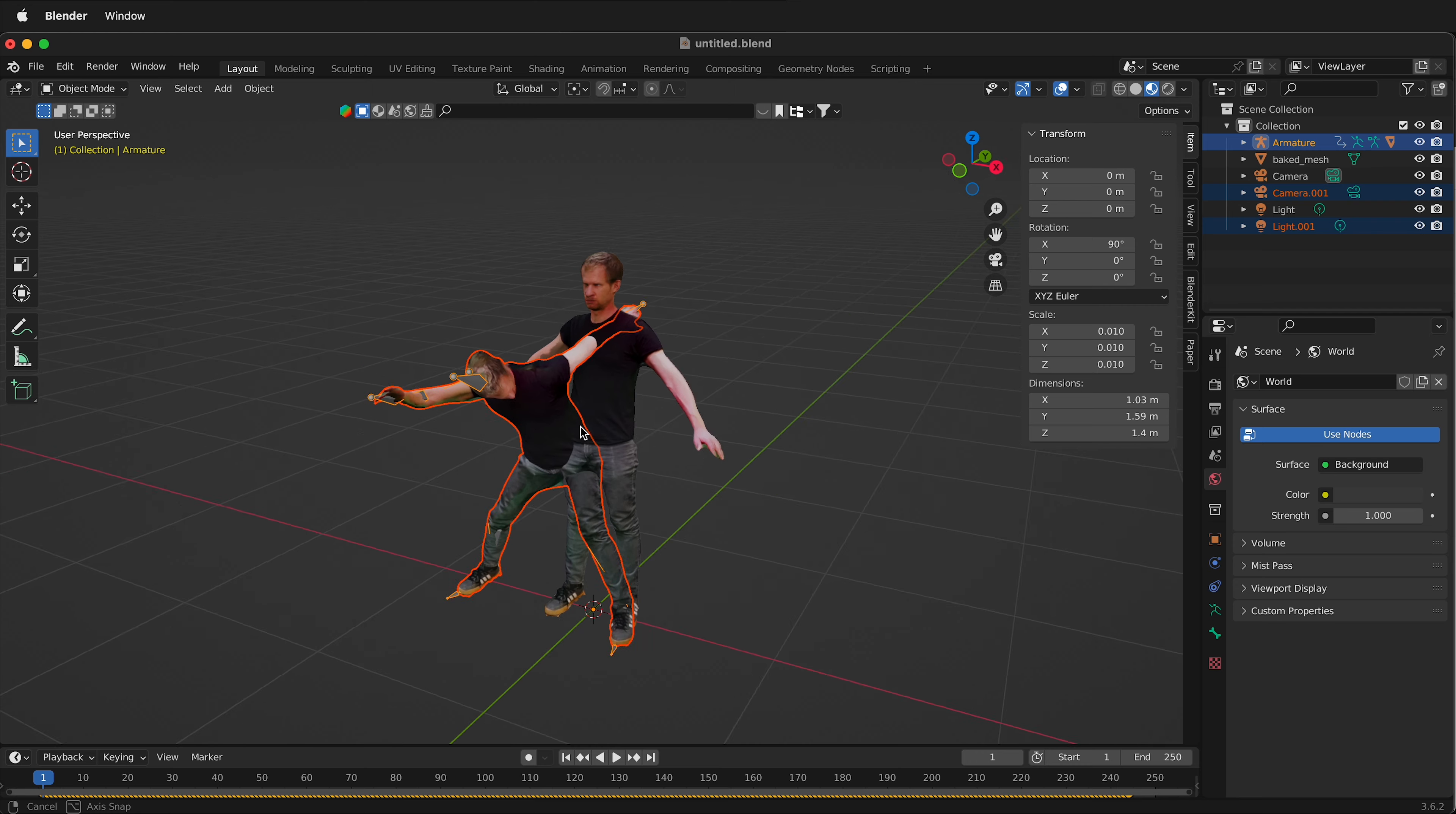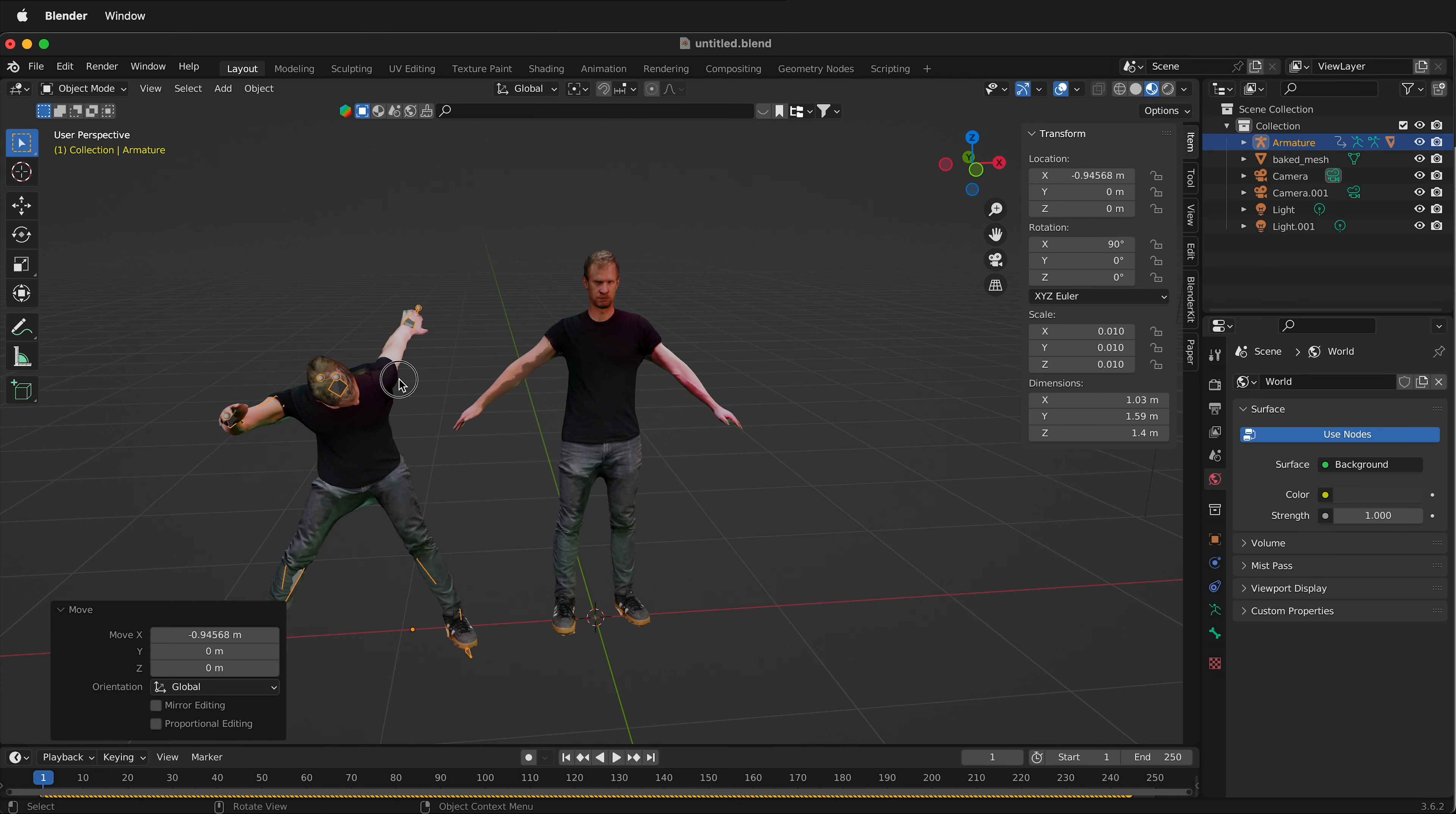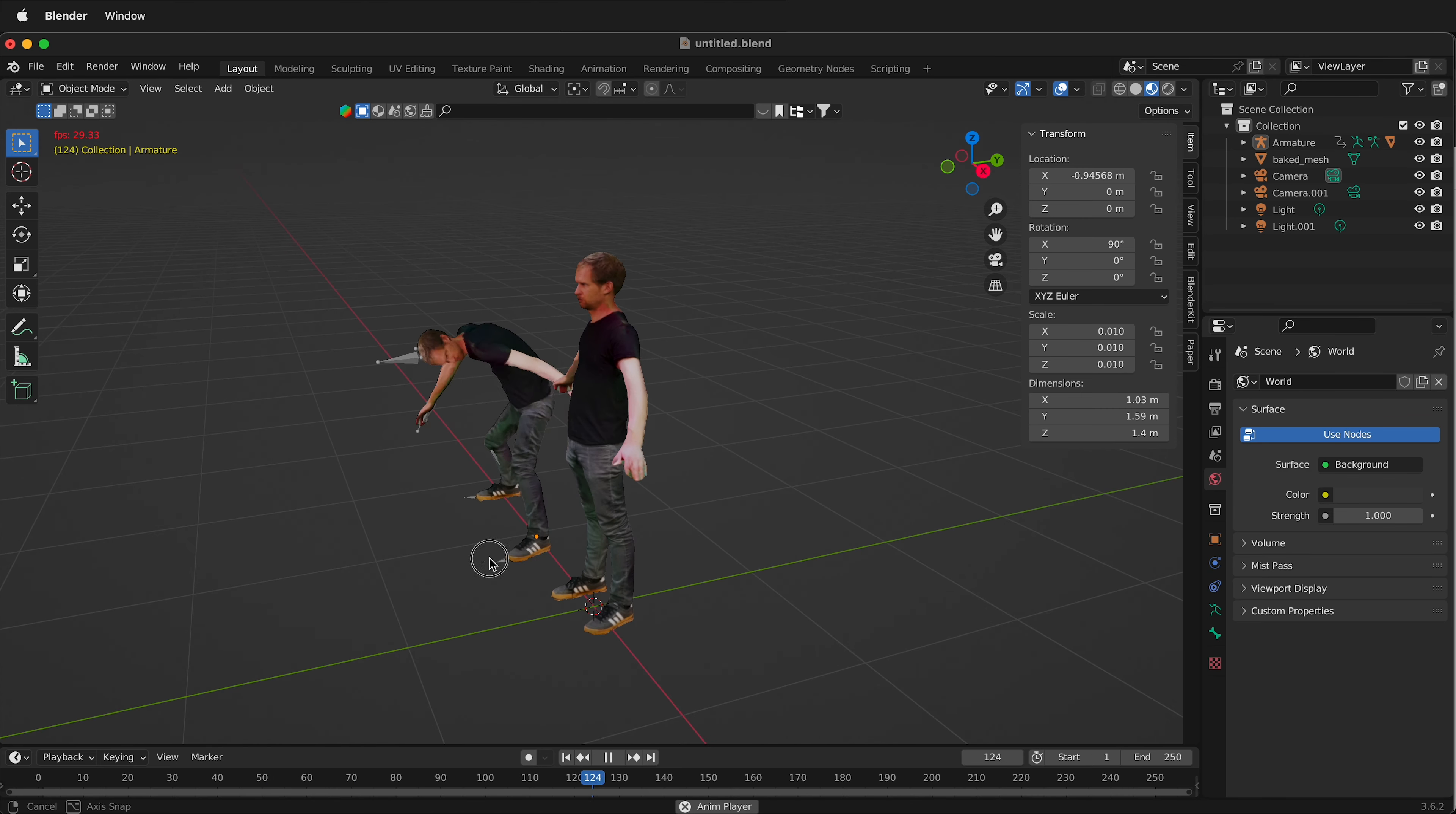As you can see, this FBX comes in with an armature. I can still move it around by clicking the armature, GX. And if I press play on the timeline now, I have an animated character next to my other character.